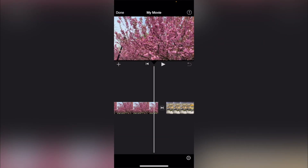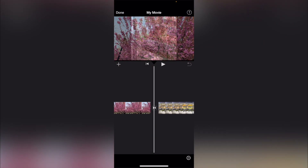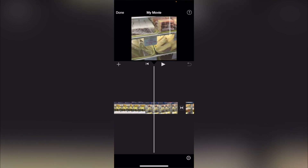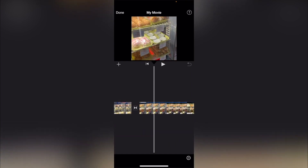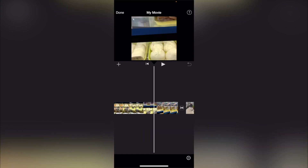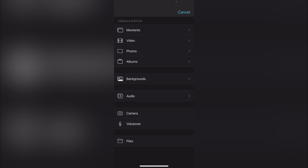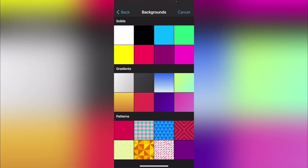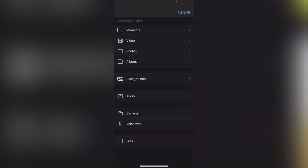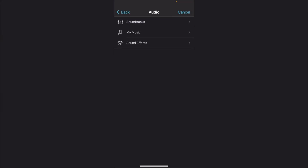As you can see, it already added some transitions — slow transitions here and in between. And if you click on the plus sign right here, you're able to add additional assets: videos, photos, even backgrounds with different colors. You're also able to add audio right from your music library.